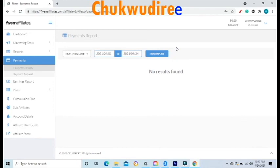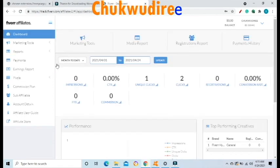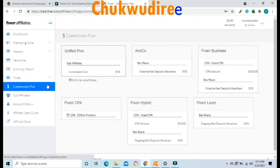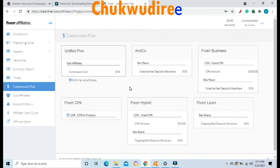Click on Payment History to view your payment history. To view your Fiverr affiliate commissions, click on Commission Plan on the left-hand side. On this page, you will see Unified Plan, Sub-Affiliate commissions earned from those you sub-affiliated into the system, Fiverr CPA commission breakdown, and Fiverr Hybrid revenue generated. This page is your affiliate commission plan breakdown.